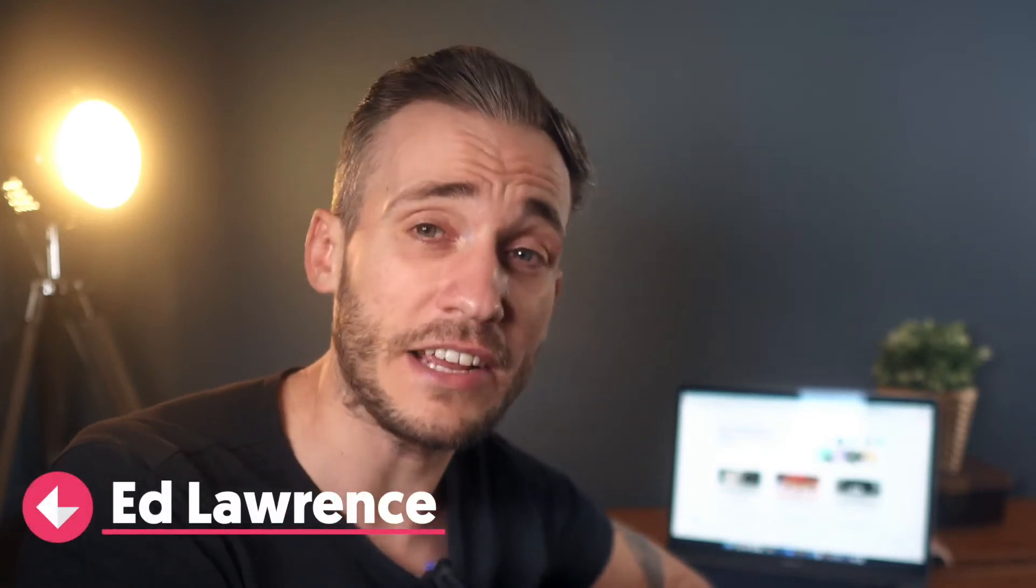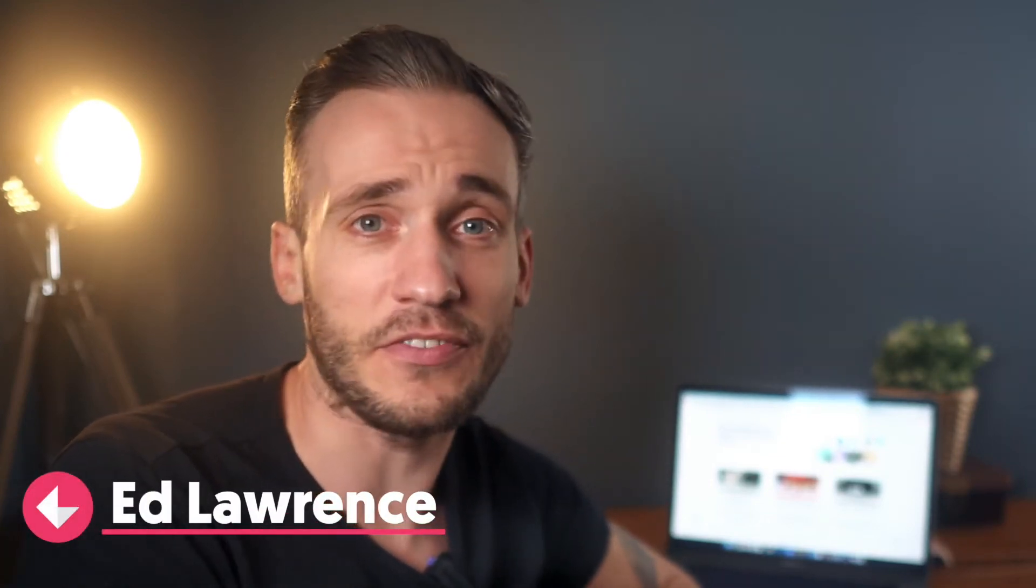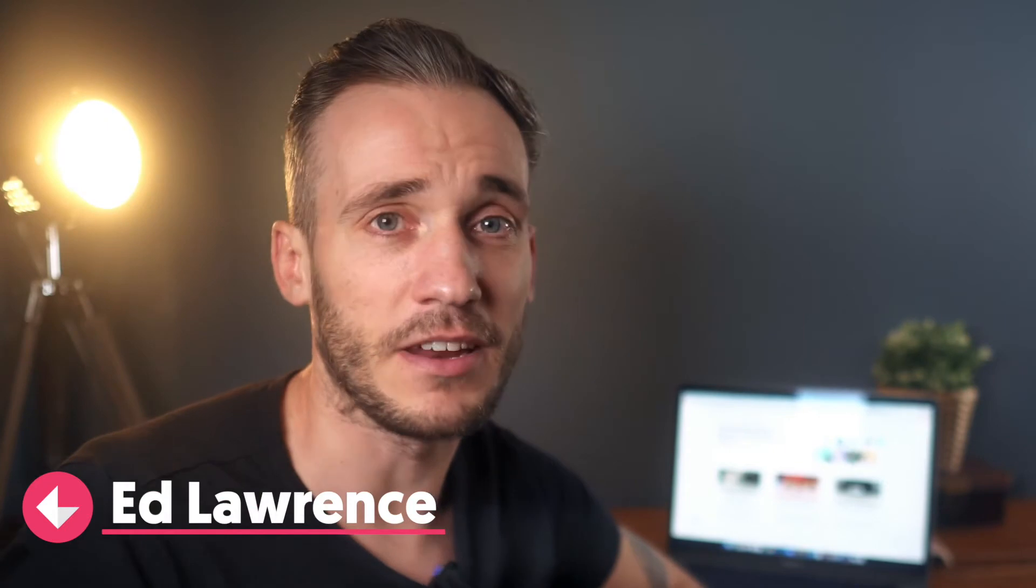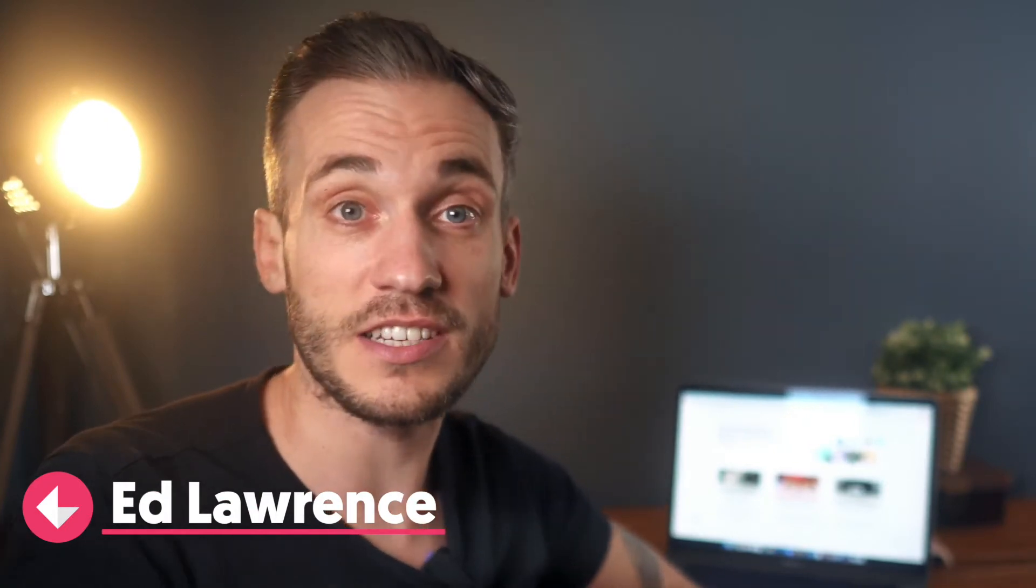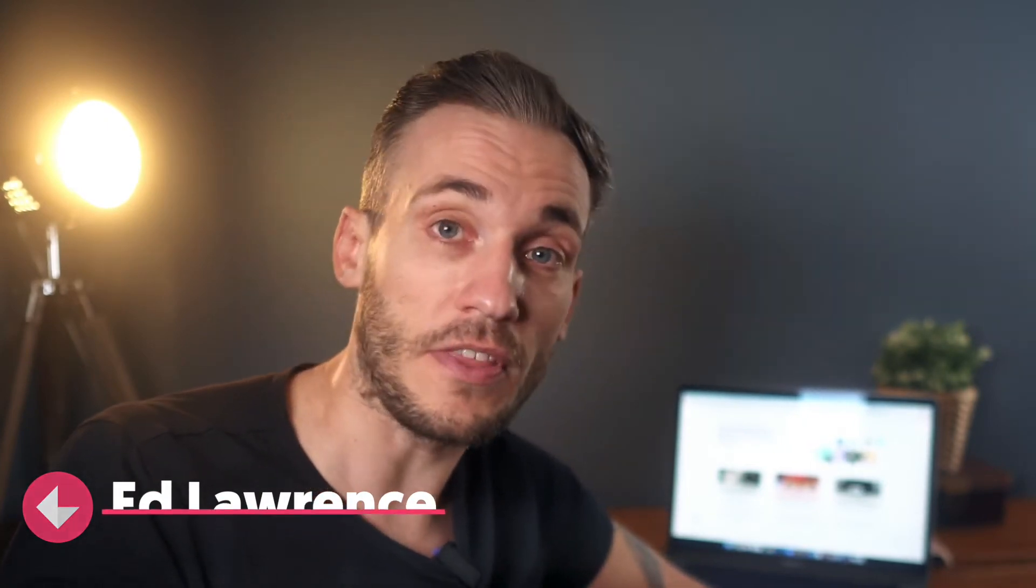In this video I'm going to walk you through Linktree, which could be the easiest way for creators to make money ever. I'm going to show you how it works, what you can do with it, why you probably need it, and help you decide if it's the right option for your creator business.